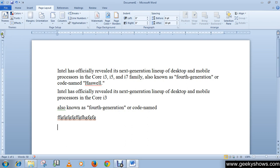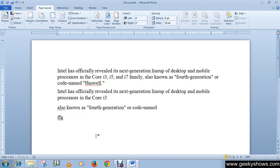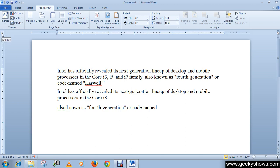Now we have studied all types of tabs and we will see examples of each. The left tab is the default setting in Microsoft Word, so whenever we open a new document it is already set to write with the left tab.